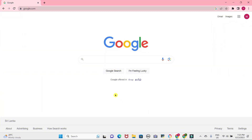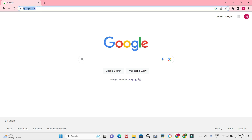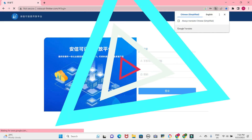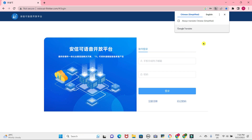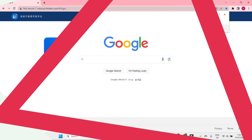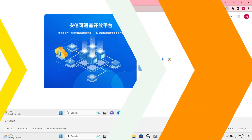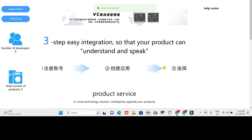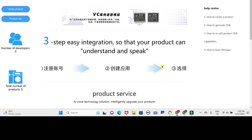To configure the factory installed firmware file, I utilize the Voice AI Thinker website. Please note that creating an account on this website is necessary. It is worth mentioning that the website is predominantly in Chinese, so a translation to English is required for smooth navigation and understanding.